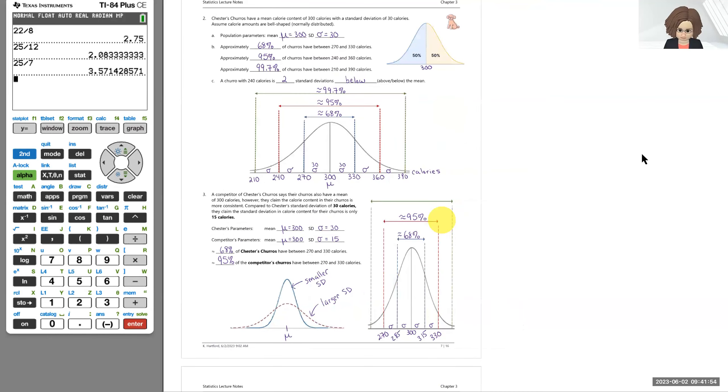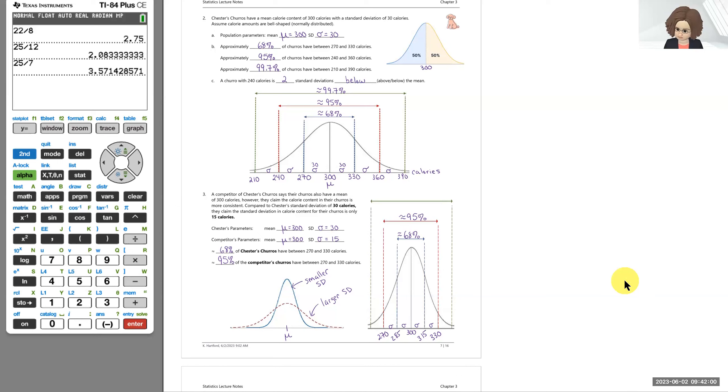That ends our Chester Churro example. We'll revisit churros later again in the semester. Thank you.